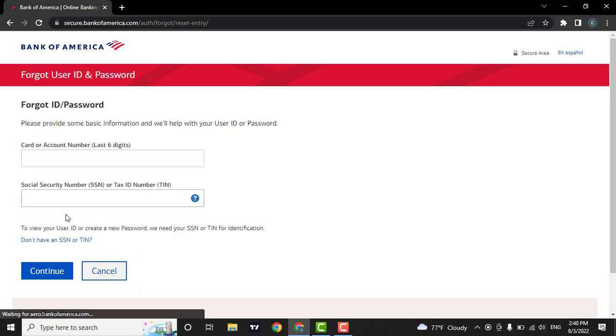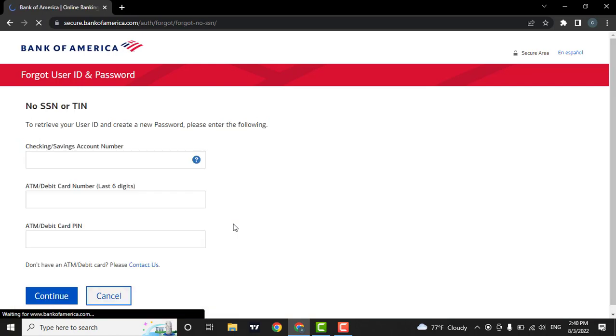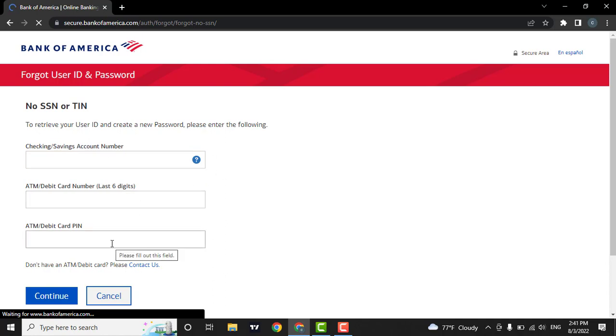If you don't have a social security number or your tax ID number, click on this link. From where, you will be able to enter in your checking or saving account number. Also enter in your debit card number and your debit card pin.